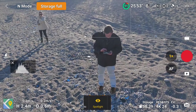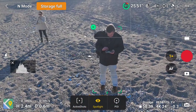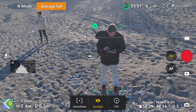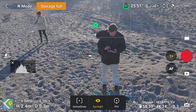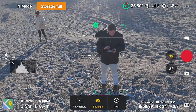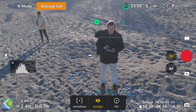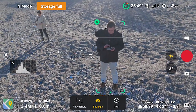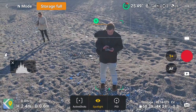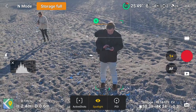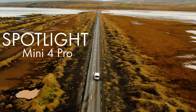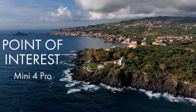The Mini 4 Pro has three tools for tracking grouped under the name FocusTrack: Spotlight, ActiveTrack — or should I say ActiveShots — and Point of Interest, the last one with minimal tracking capabilities. I have done specific videos about Spotlight and Point of Interest, and I will add a link at the end of this one.